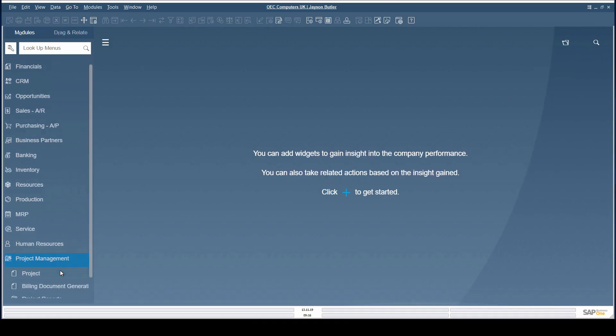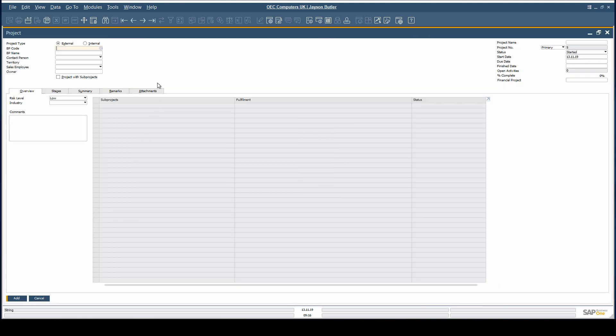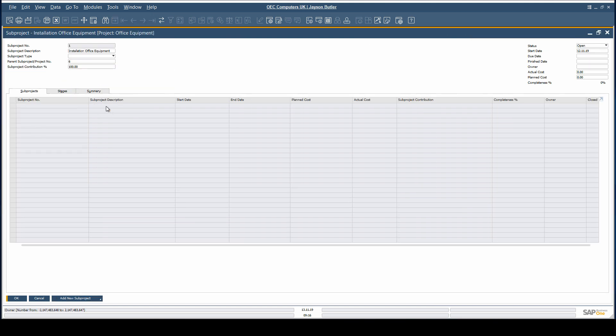Project management tasks can be planned visually by using the interactive Gantt chart. All sub-projects are shown in the chart.